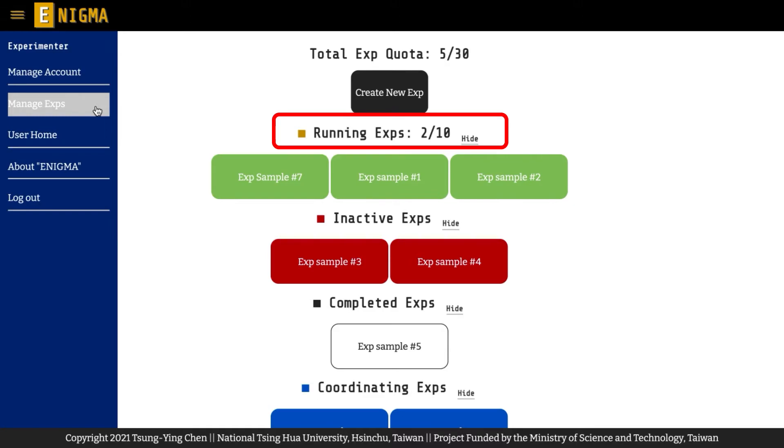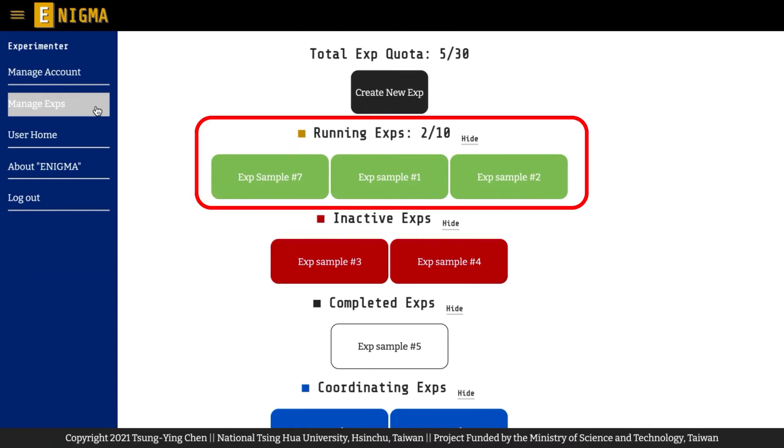If you need to increase your quota, please contact us and state your reasons, and we can try our best accommodating your needs. The Running Experiments section shows the experiments you have activated. The experiments will appear in the experiments list that are publicly available to all verified participants.